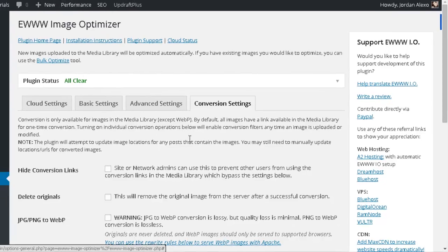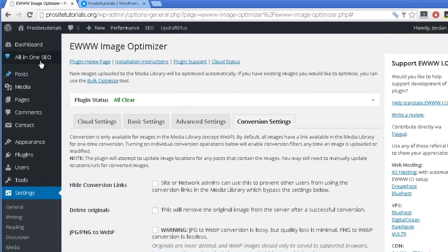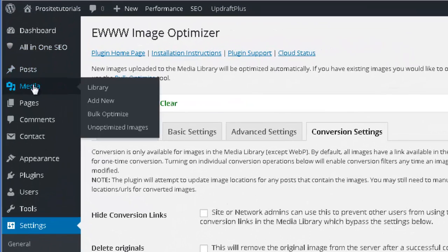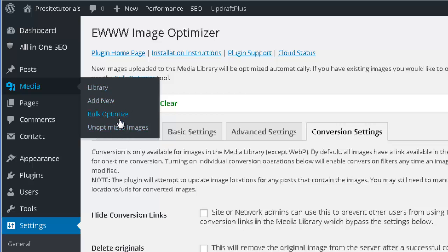Once this plugin is activated, you can see that in the media section, you now have two new sections appearing. You want to use the Bulk Optimize option.